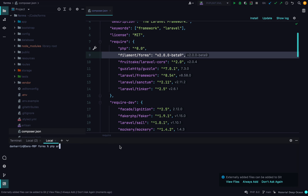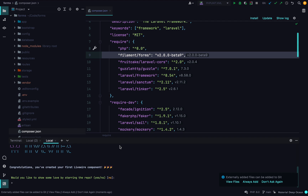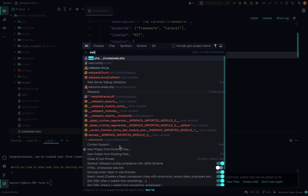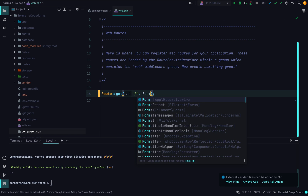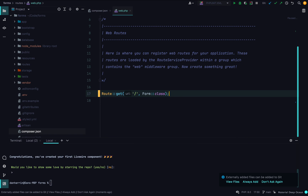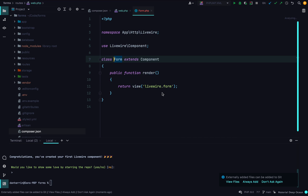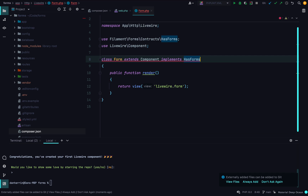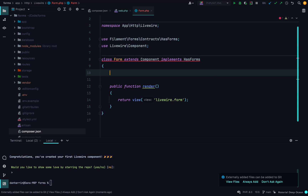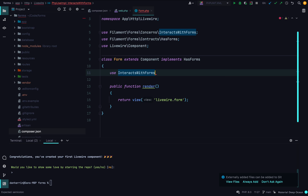Let's register it in our routes file. Now let's set this component up to hold our form — it needs to implement the HasForms interface and also use the InteractsWithForms trait.